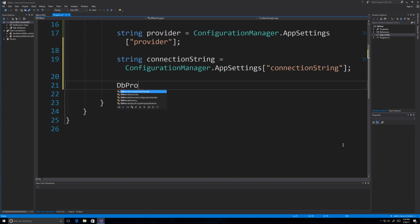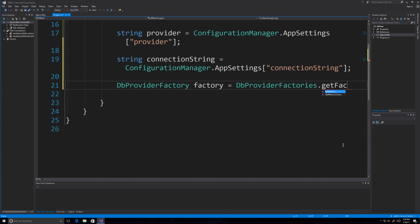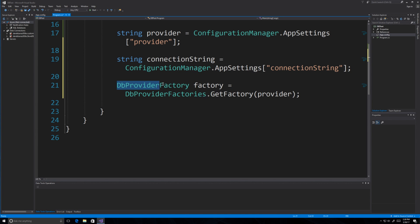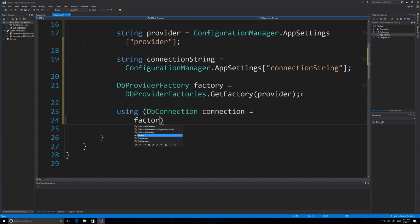Next, use DbProviderFactories.GetFactory(provider) to create a DbProviderFactory instance called 'factory'. The GetFactory method generates a factory instance that allows us to pass queries to the database. Then create a DbConnection called 'connection' using factory.CreateConnection(). This object represents our database connection.